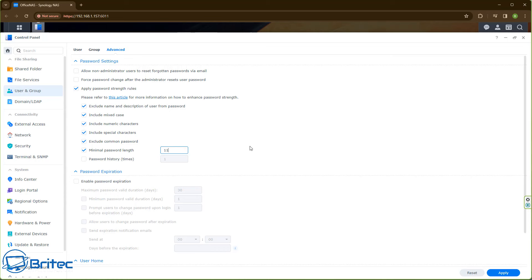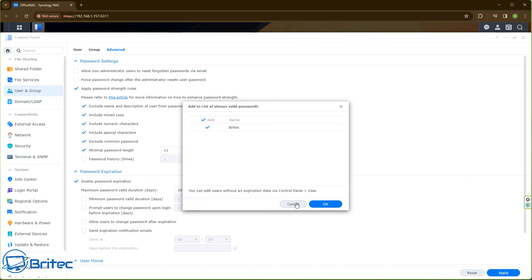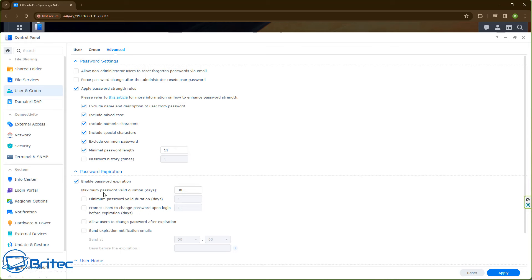Next, go down to the password expiration settings. You can set a maximum password valid duration — normally 30 days is about the norm. This will force you to change the password every 30 days. You should be doing this for security reasons, because most people keep passwords for many months or even years, which is not good security practice. You can also see the minimum password valid duration, and you can prompt users to change their passwords upon logging in before the expiration date.